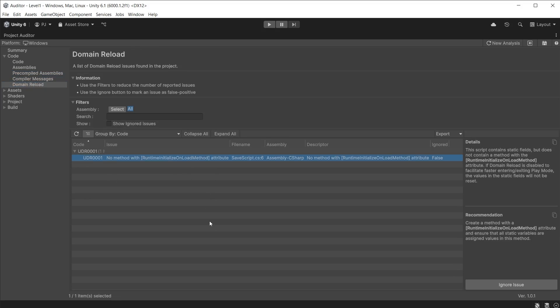I have placed a public static variable in the script but have not reset its value, so it has discovered this and explains it is not being reset. It recommends to use a RuntimeInitializeOnLoadMethod. You will then need to modify your code to include a way to reset the public static variable that suits your project's needs. And that's the code section, so now let's take a look at the assets section.